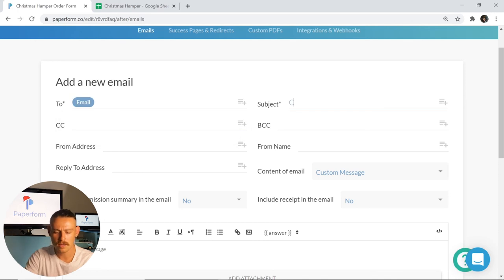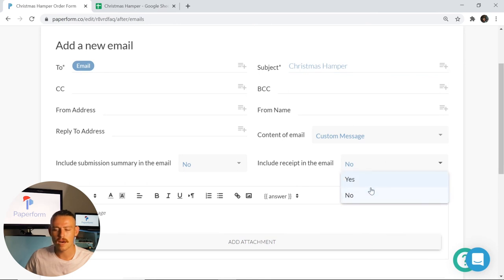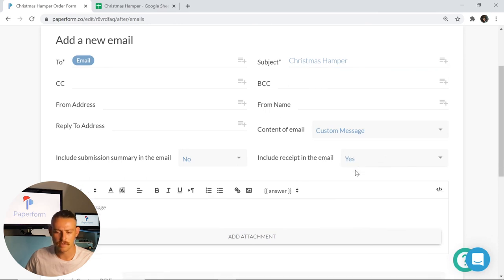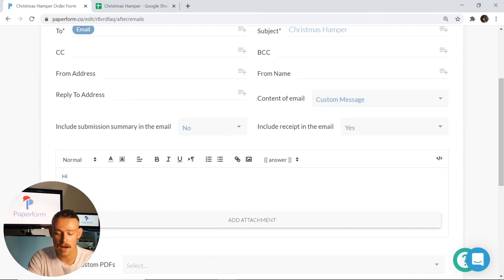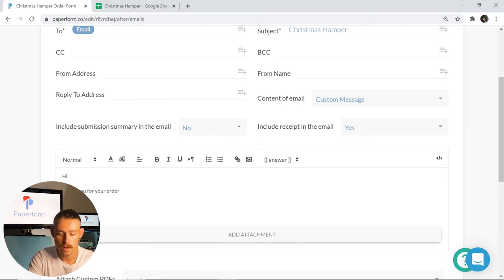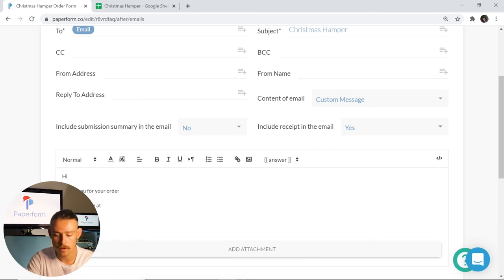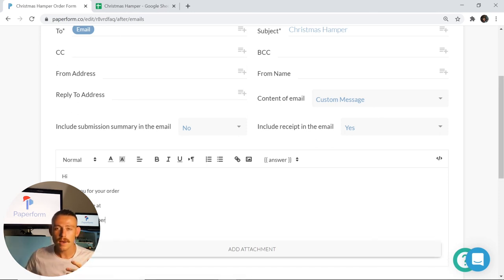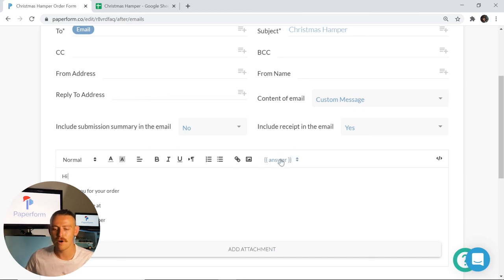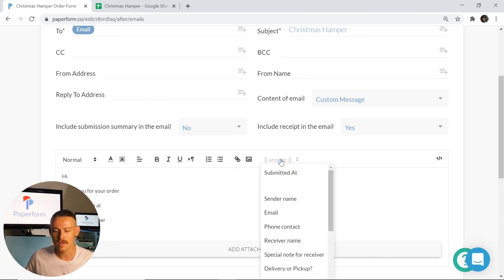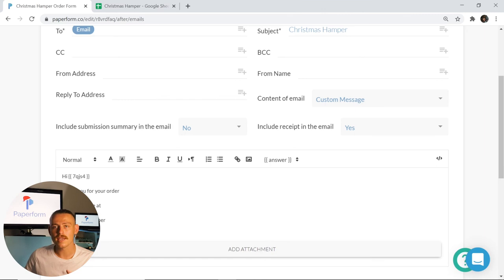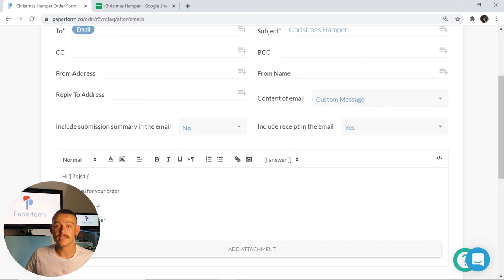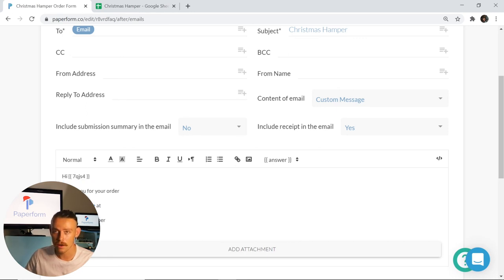I'm going to make the subject Christmas hamper, and then I'm going to ensure that I include a receipt to this particular email. I'm going to input a simple thank you message: Hi, thank you for your order. The team here at Christmas hamper. Now to make our email more personal, we have the ability to pipe in responses to the question fields. So I'm going to click after hi, and then we're going to move over here to the answer icon, click that. I'm going to select sender name. Like with our email response, what this is doing is it's capturing the customer's response to the name question field. So for instance, if it's Alex, it's going to capture that and the email that they'll receive is hi Alex, thank you for your order, the team here at Christmas hamper, of course with an attached receipt.